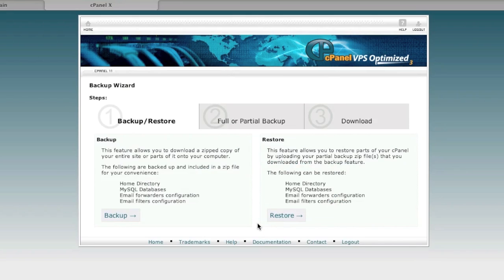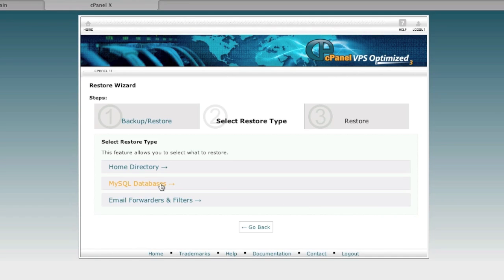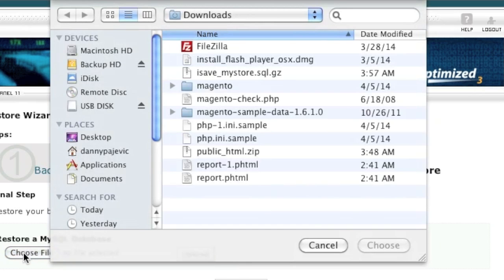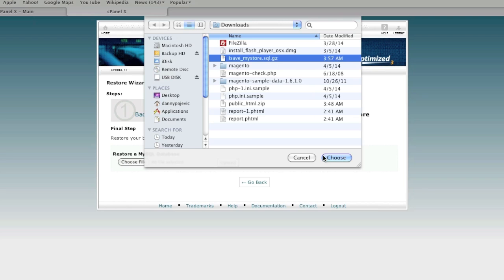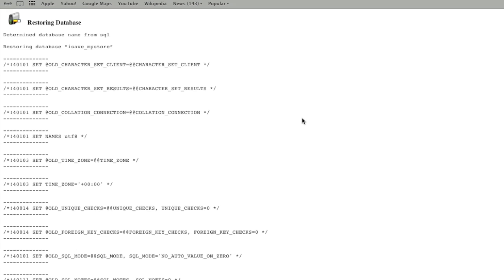To restore the database, go to the backup wizard, click on restore, click on MySQL databases, then click 'Choose File' and select your database file. It should end in .sql.gz, or at least have the .sql extension, then click upload. This should work for the average site. If you have a very large database it may not be possible via this method and you'd need to restore through shell, but that's not covered here.